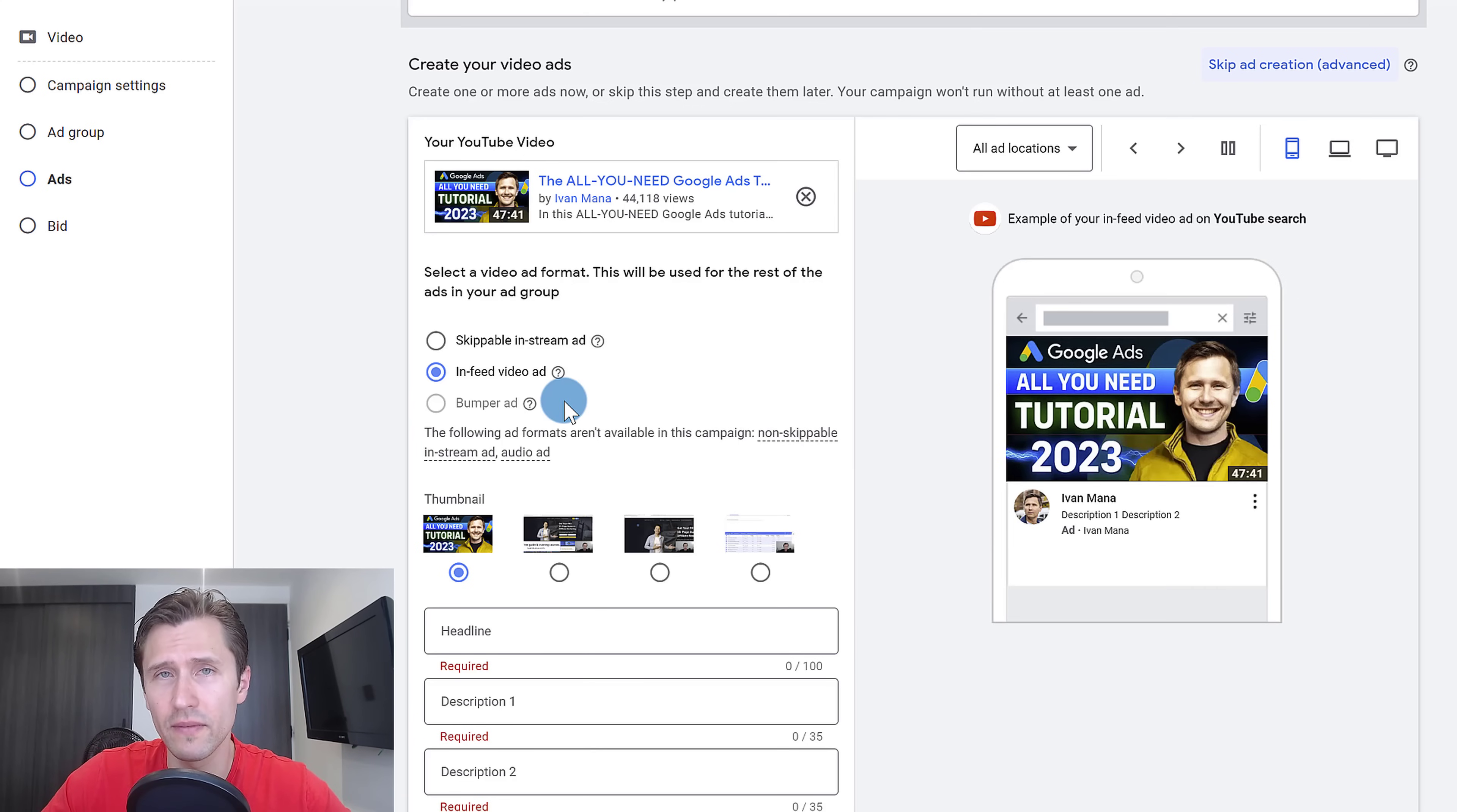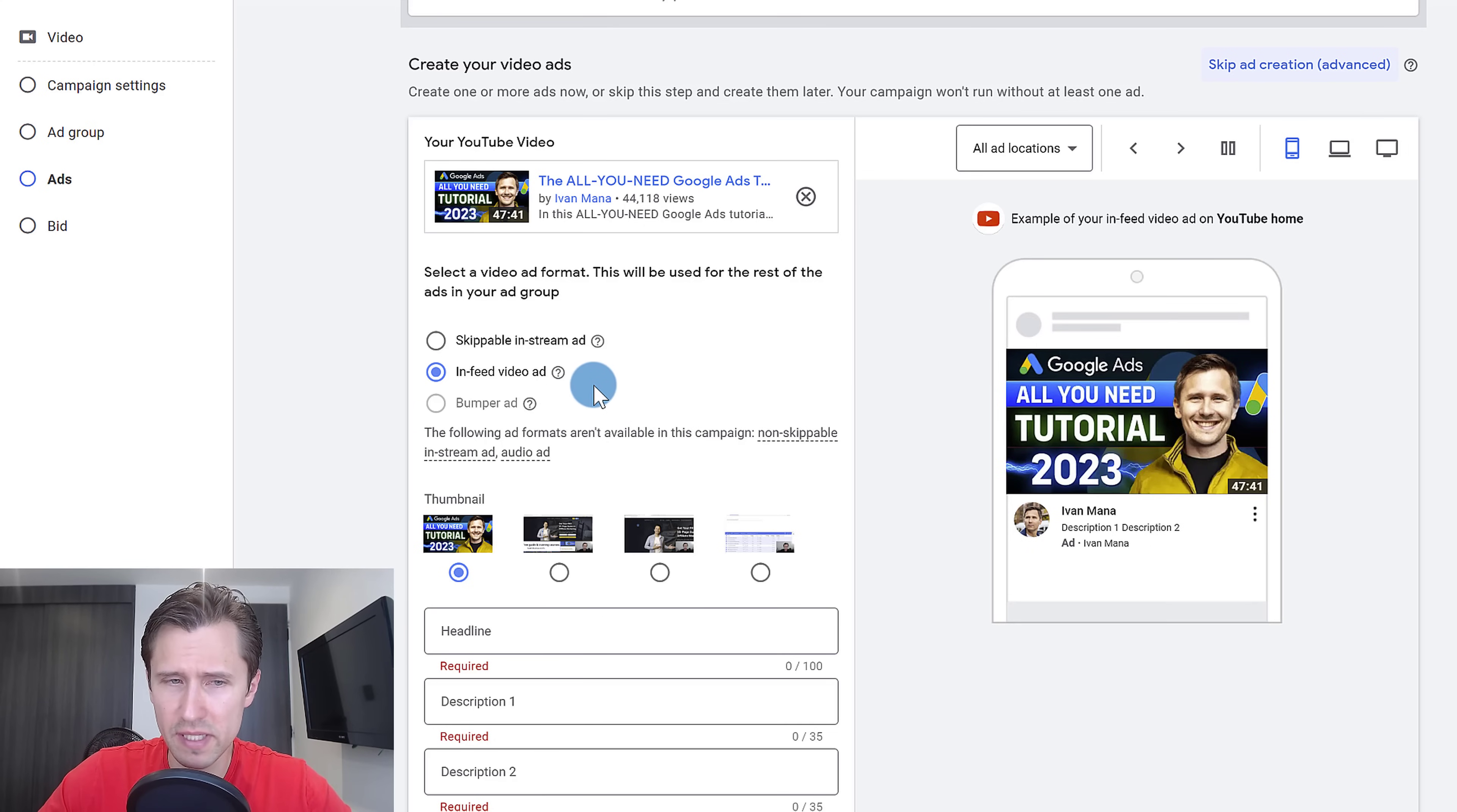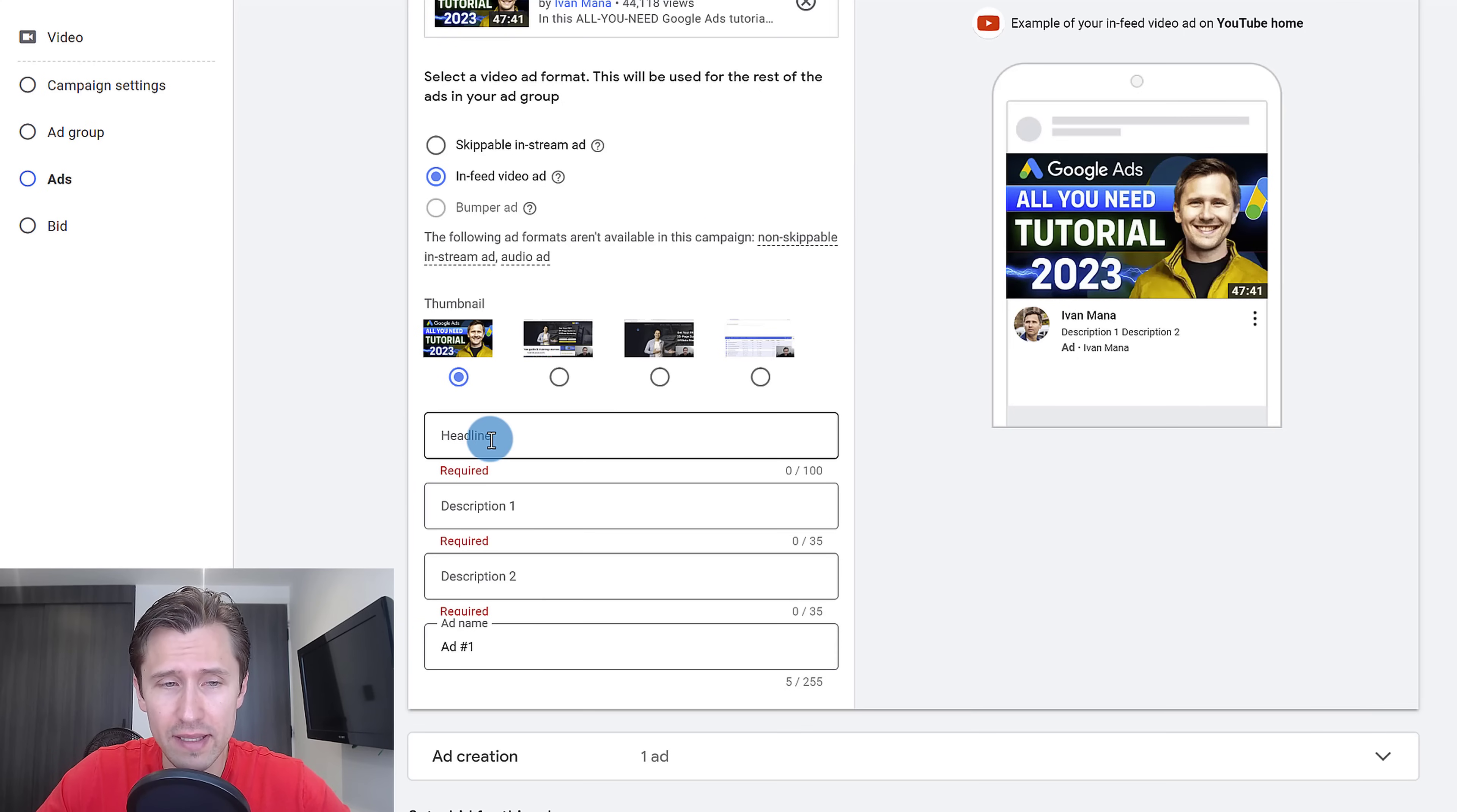However, these are some of the most popular ads that are available, and that's why we're focusing on them here in this video. For the purpose of this video, let's suppose we want to create an in feed video ad, because a skippable in stream ad is usually better if the video is shorter than three minutes.